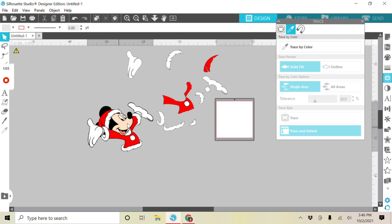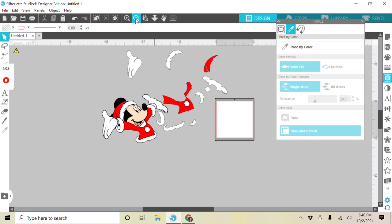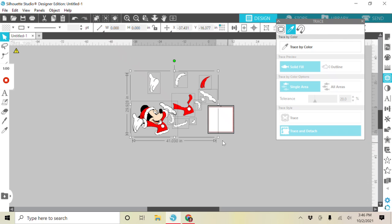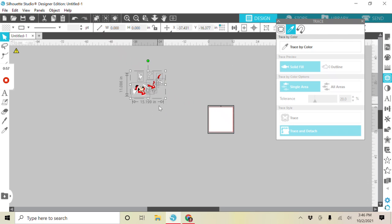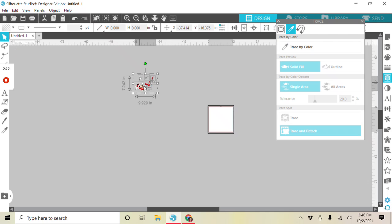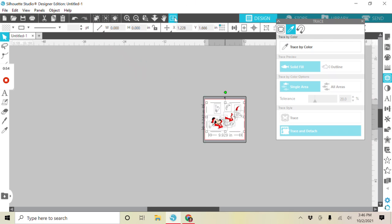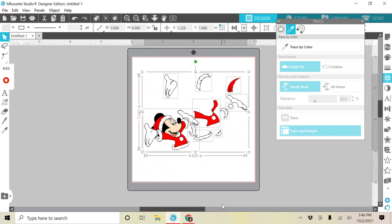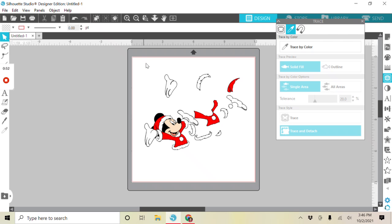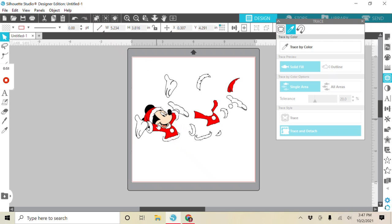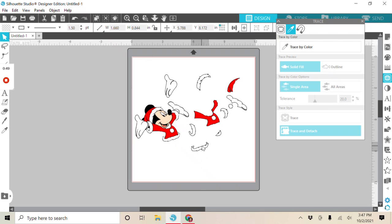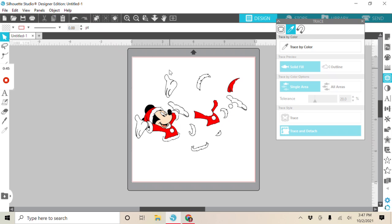All right, so now we're going to resize this to the size that we're going to use it. Bring it back onto the mat. And there you have all of your pieces. You can send it then to the printer. Print out all of your pieces.